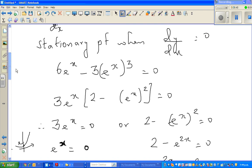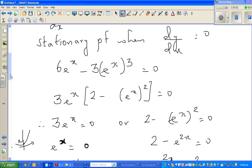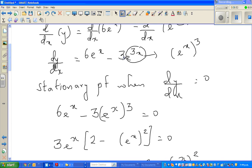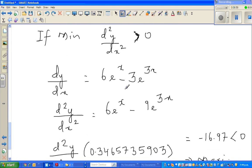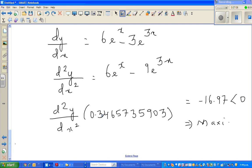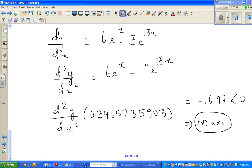The first derivative is 6e^x minus 3e^(3x). Differentiating again using the chain rule gives the second derivative. Substituting the x value into the second derivative gives a negative answer, so we conclude that the stationary point is a maximum.